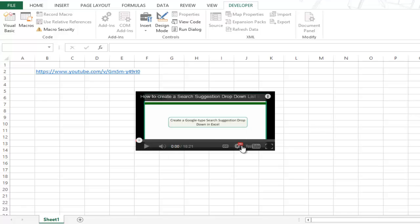So this is how you can embed a YouTube video in your Excel worksheet. I hope you found this useful. Thank you and have a nice day.